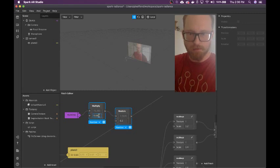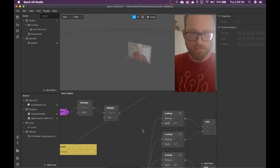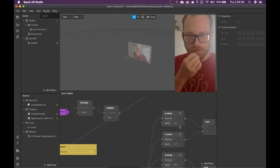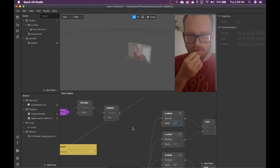0.03 — there we go. That looks good. The output of this patch needs to get added to the scale.